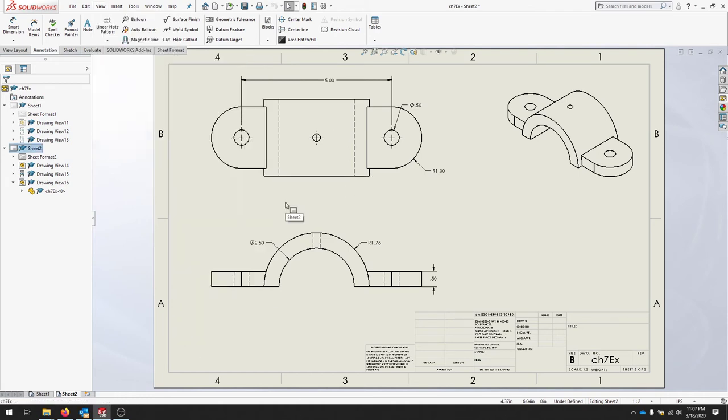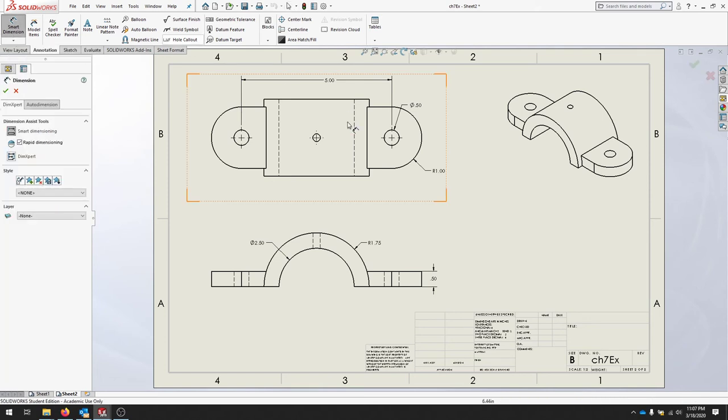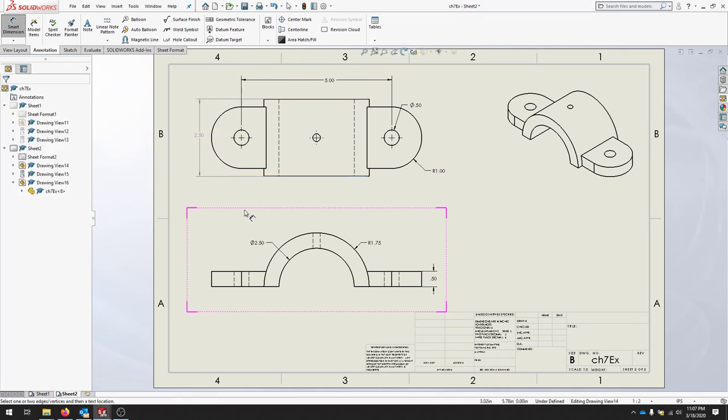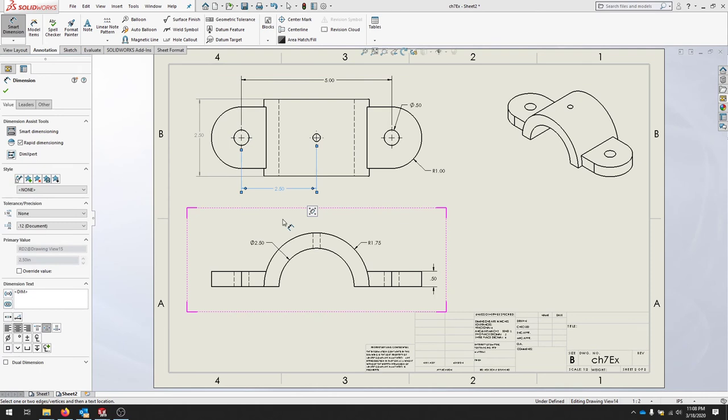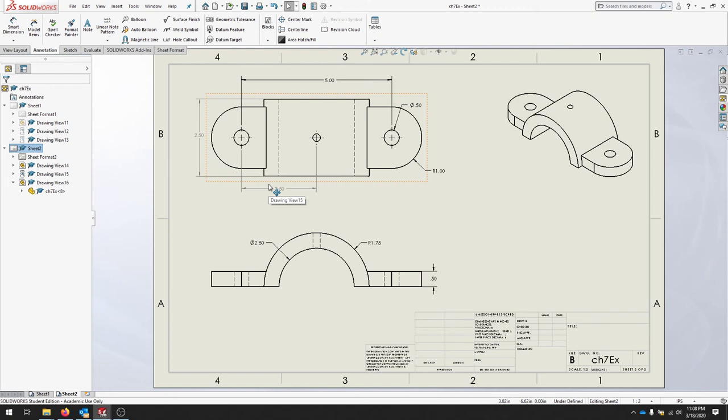If you'd like to add in your own reference dimensions, you can use the Smart Dimension tool similar to our sketching, and you can click points and move your dimension out. You can also use the center marks to create a dimension as well. If you notice that some of the dimensions are gray, that's because they are a driven dimension, so the reference geometries that we import are driven.